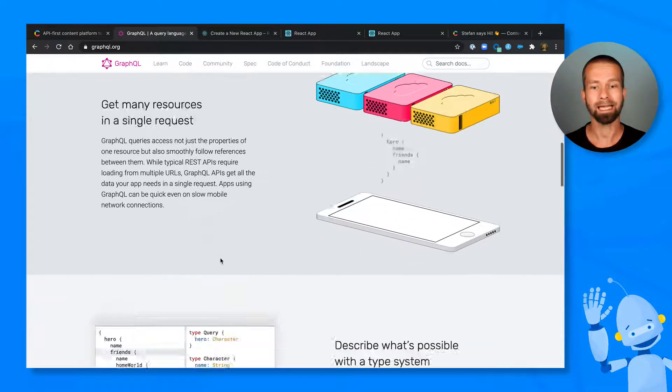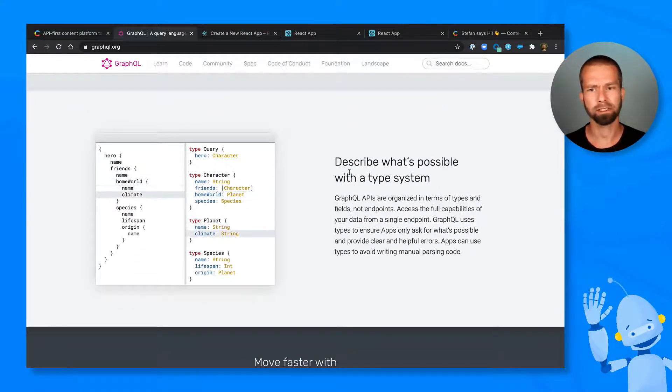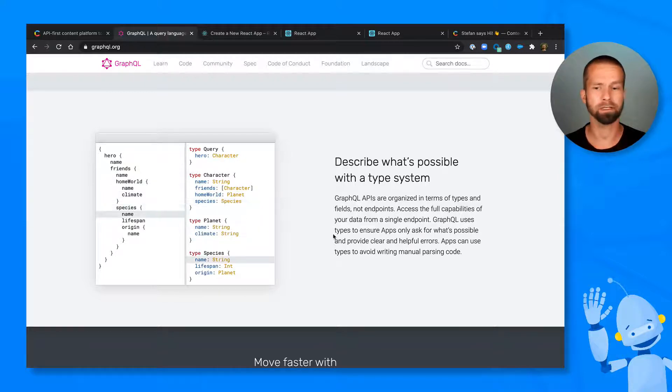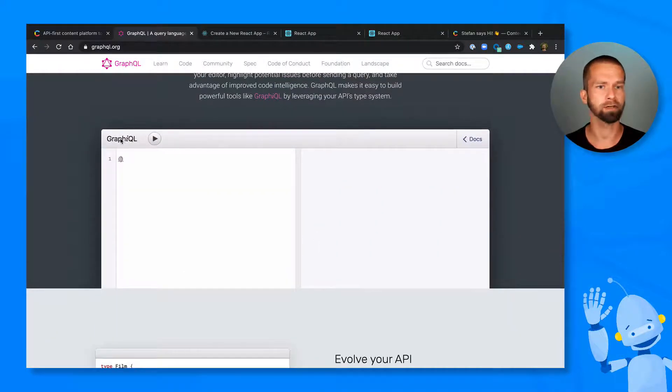And lastly, and that's my favorite part, is that GraphQL comes with a type system and with a schema definition. And this allows tools like GraphiQL.